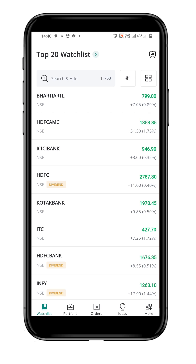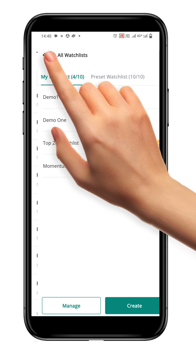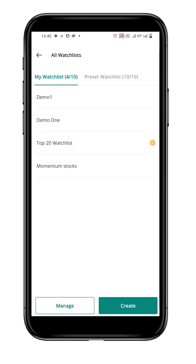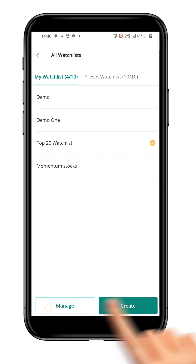Finally, we will look at how to rearrange watchlists on the Flip trading app. To do so, let's first go to my watchlist page by clicking on the name of the current watchlist and then clicking on the manage button.